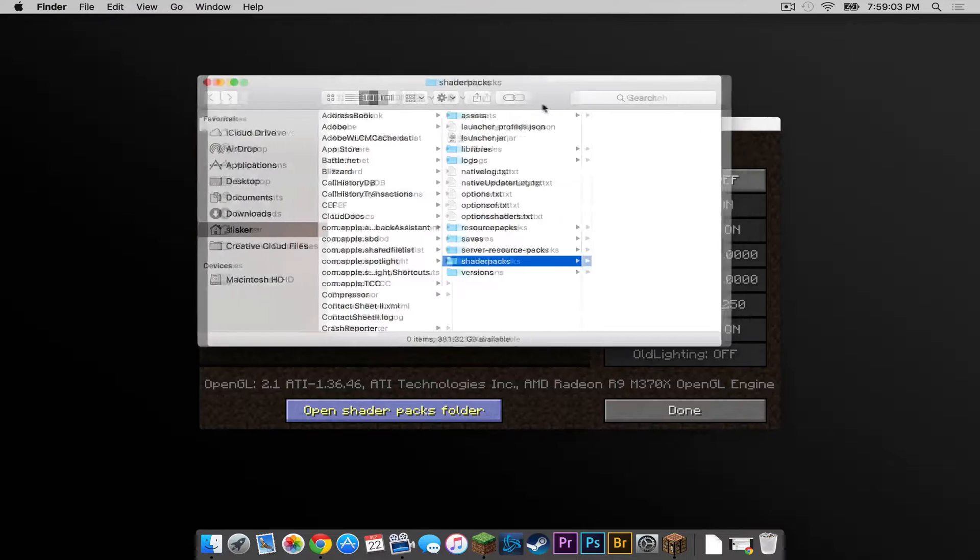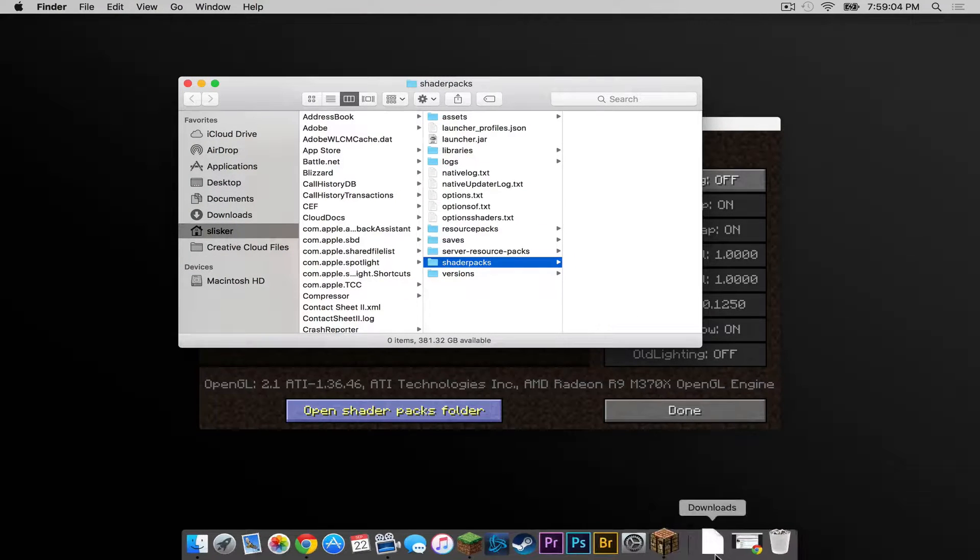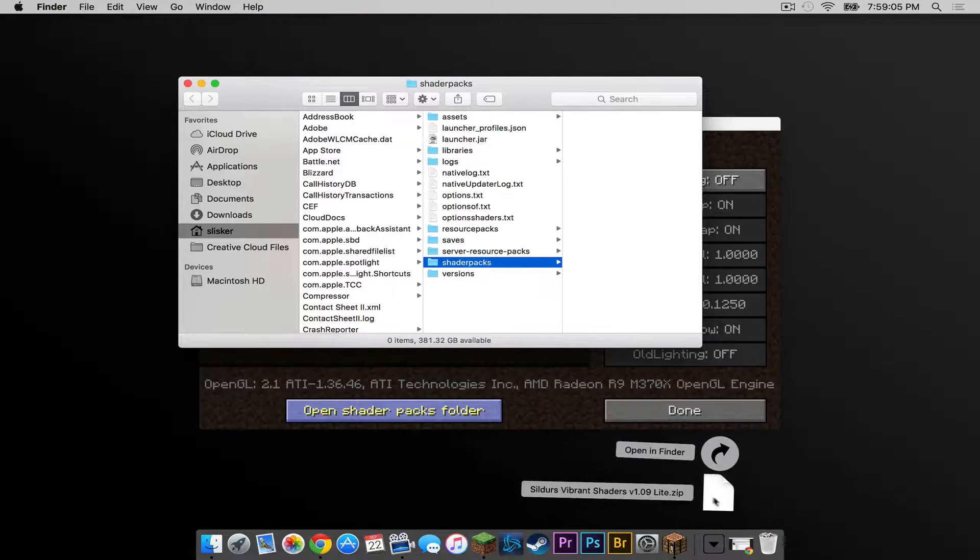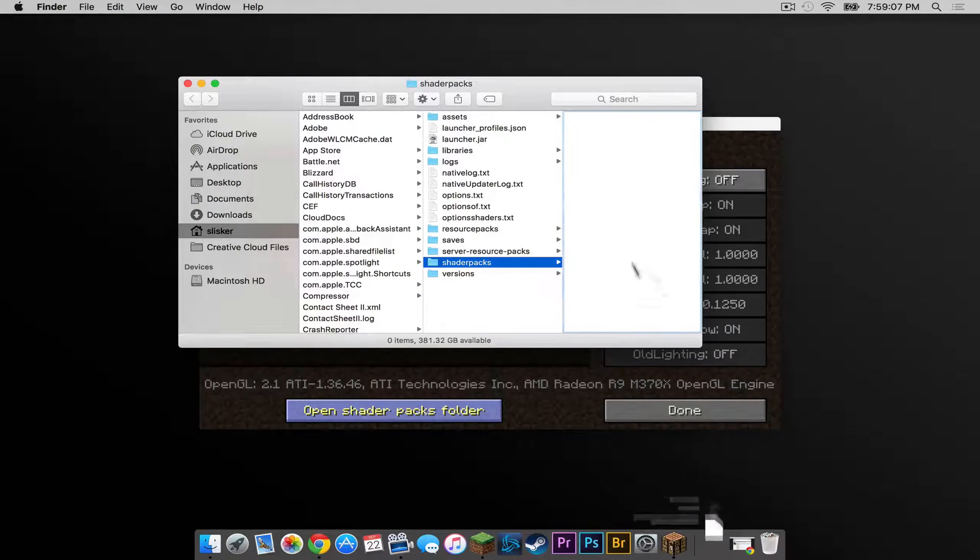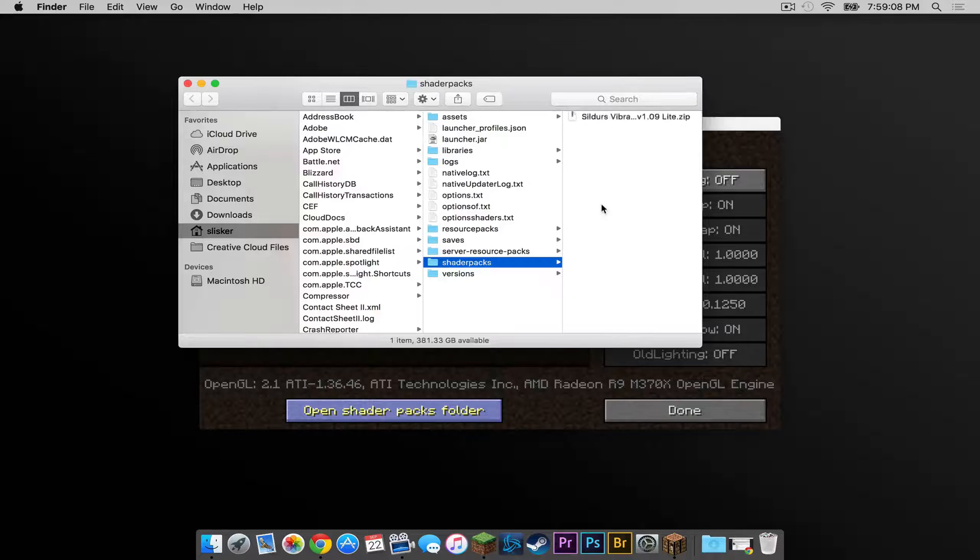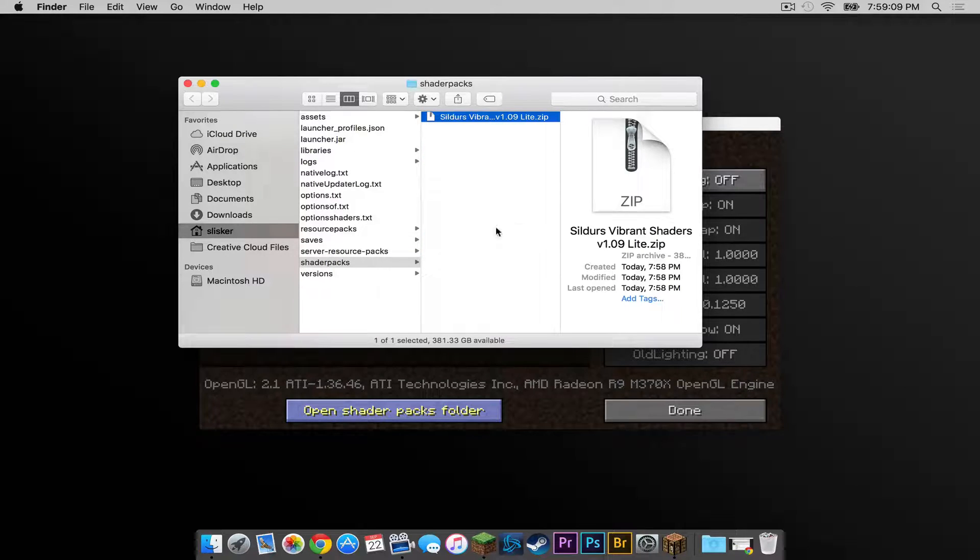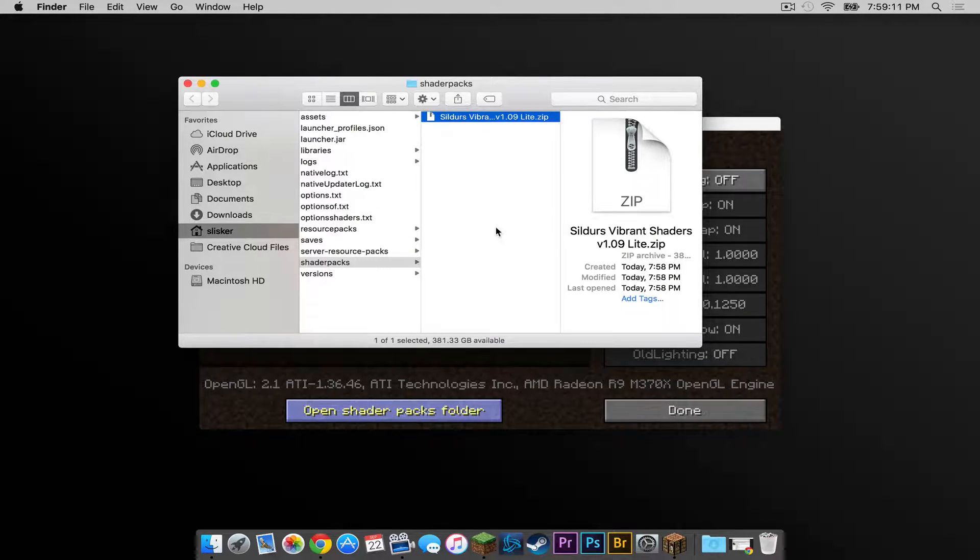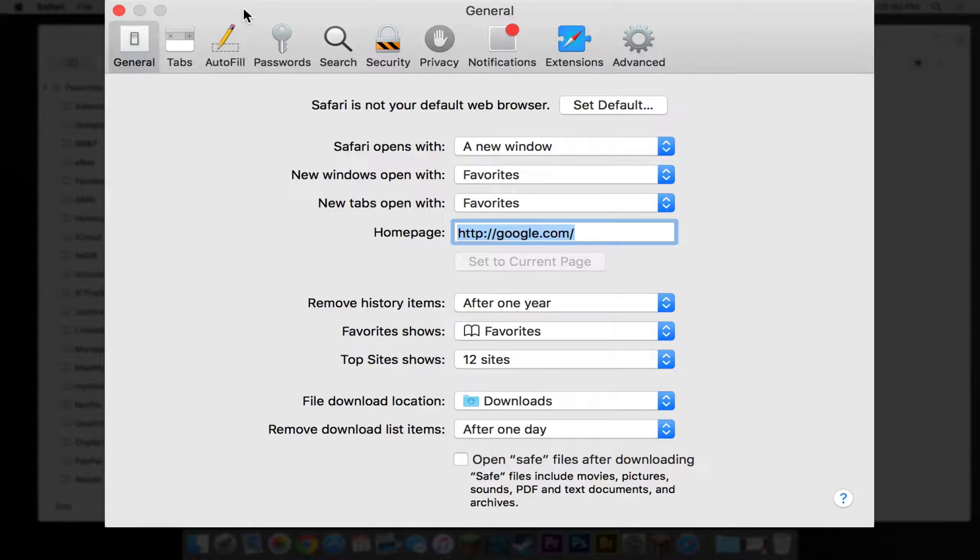And my shader pack should be in the description right here. It should be a dot zip. Drag that to your shader packs folder. If it is not a dot zip, you are probably using Safari. Here's how to fix that.